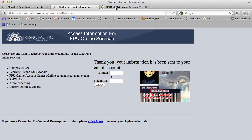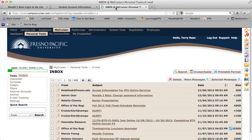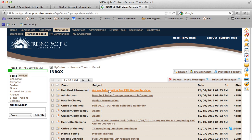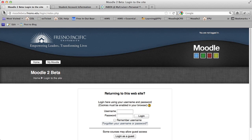At that point you can go and log into Campus Cruiser and check your Campus Cruiser email address. You will have some information from the help desk that has your access information, including username and password for all of the online services at Fresno Pacific. At that point you can go back to your Moodle 2 login page.